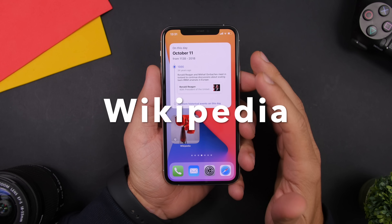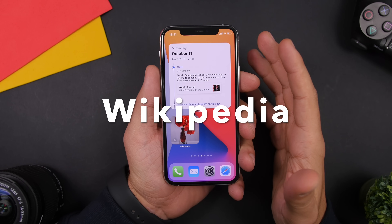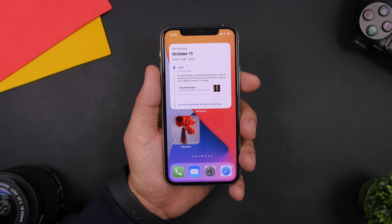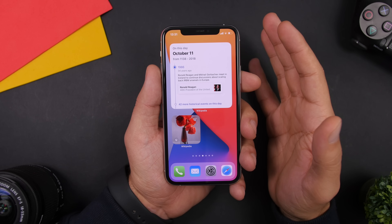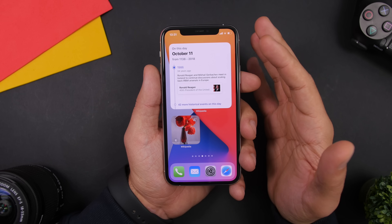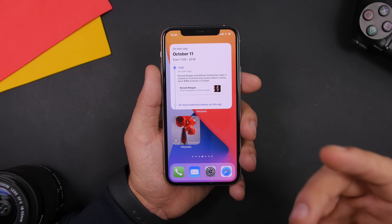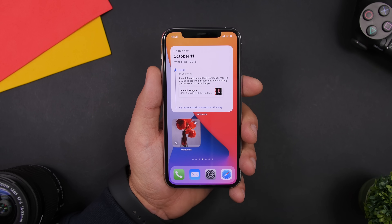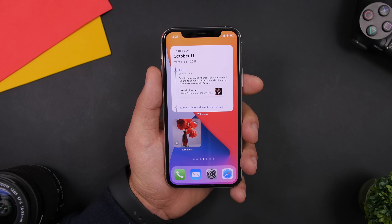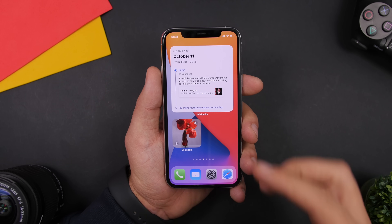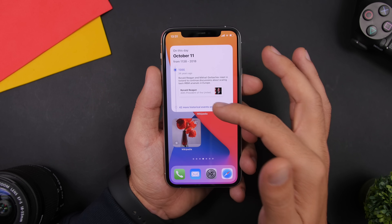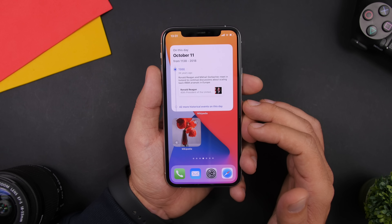Next up is Wikipedia. With Wikipedia you can have up to eight different widgets on the home screen displaying different information. Here we have two: the image of the day, and "on this day" which shows things that happened on this day in history. You'll see the first one right there, and you can open the others in the app.